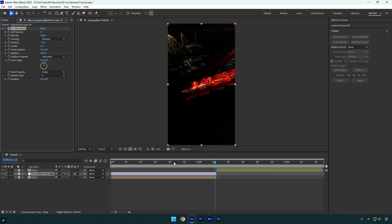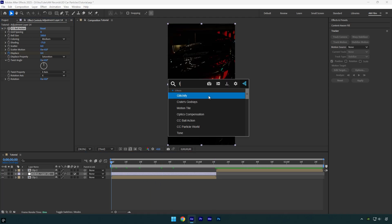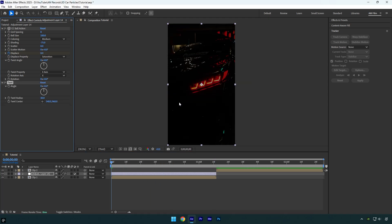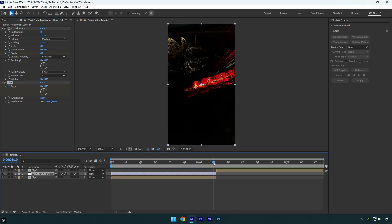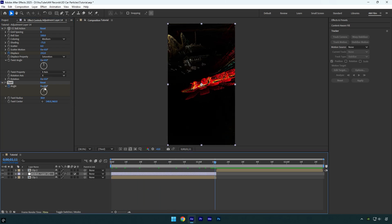Now scroll back to the beginning and apply twirl effect. Click on angle stopwatch icon and then scroll to the end and change angle to negative 40.